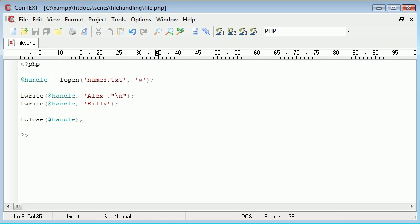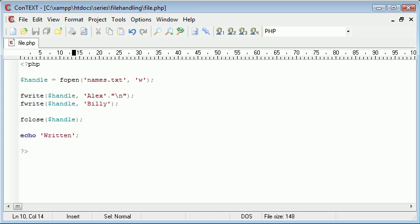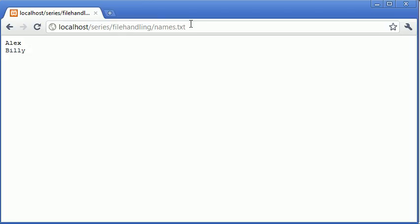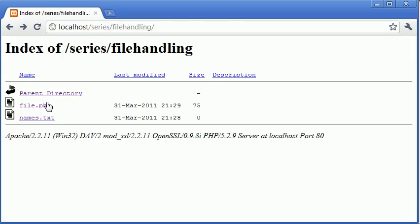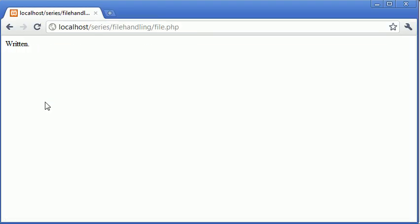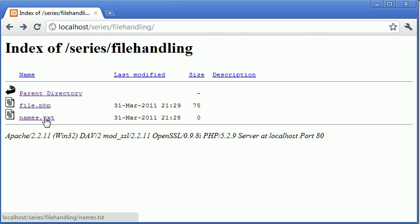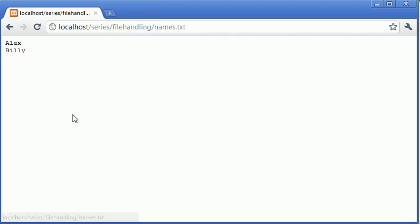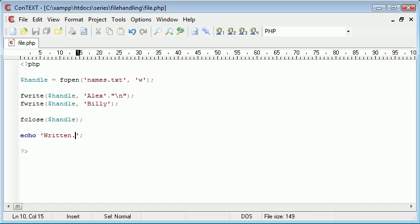We can echo after here, say 'written'. And let's go back, click on file—'written'. We can go to names.txt, we can see these two names have already been written.